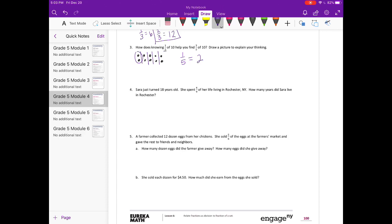So then I can just easily find 3/5 by counting that way. Or if I know that 1/5 is 2, then I could just do 2 times 3 to get 3/5. So there's many different ways to do it.